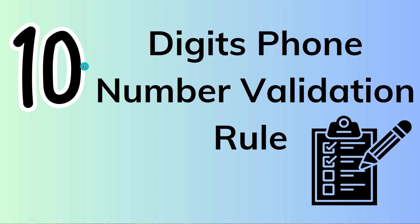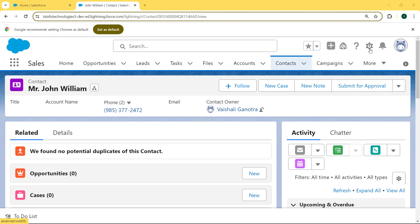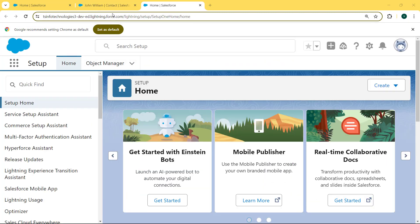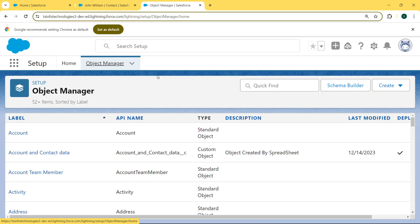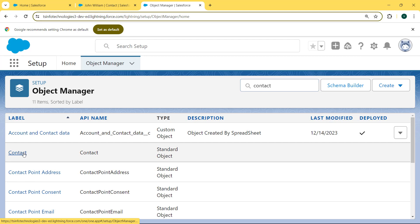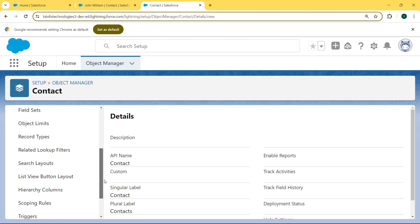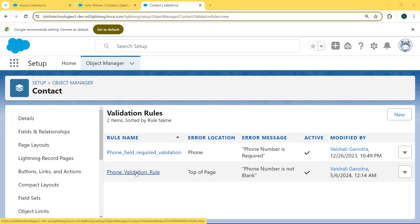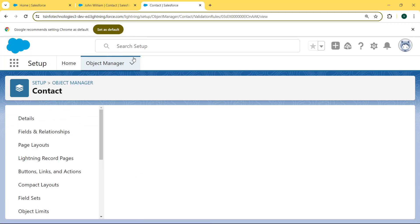Now we want to learn the 10-digit phone number validation rule in Salesforce. We again click on the gear icon and select the Setup option, then click on Object Manager. We again search for the Contact object in the search box, select Validation Rules, and again select the Phone Validation Rule that we created.